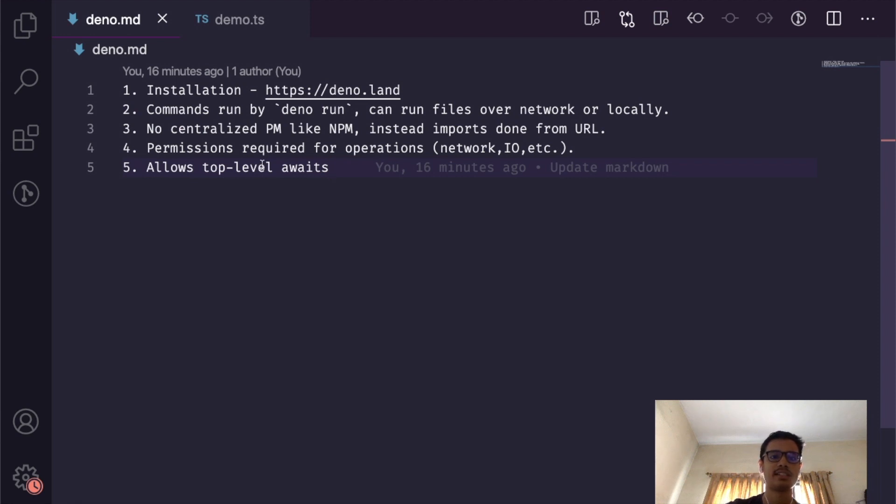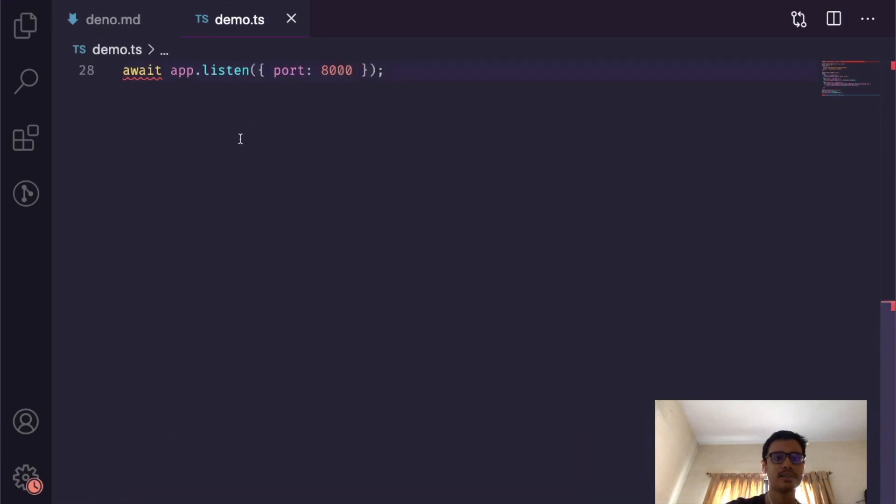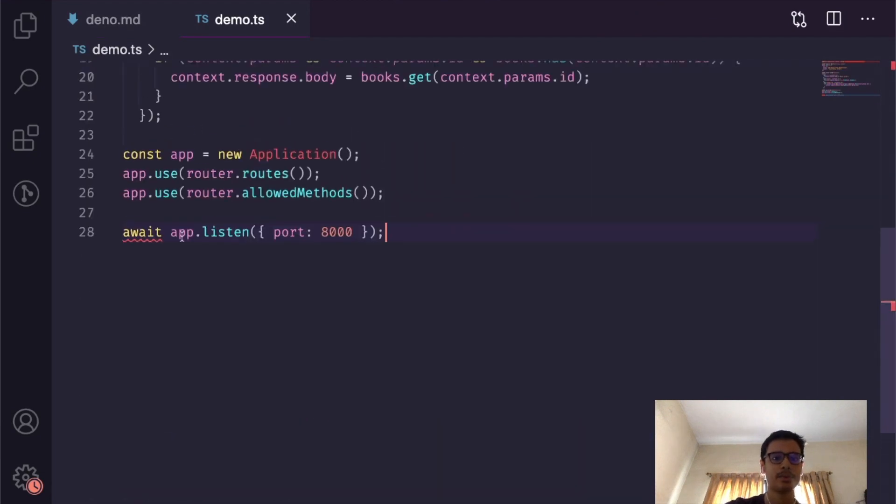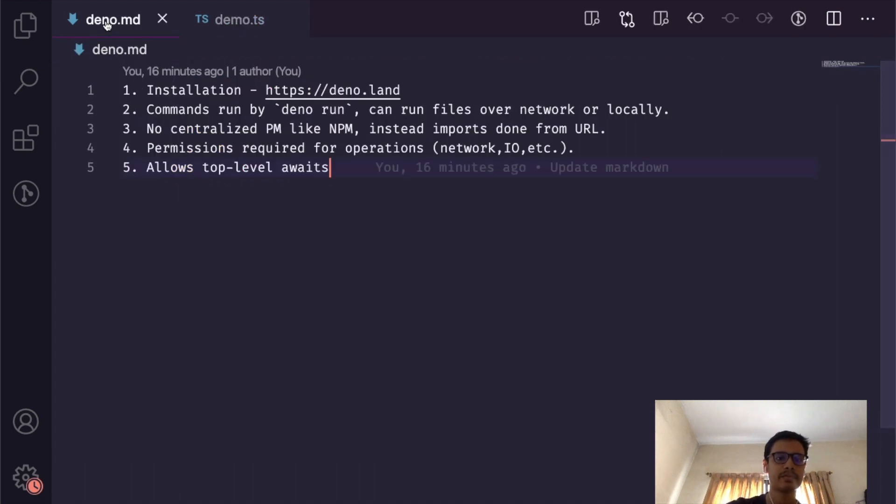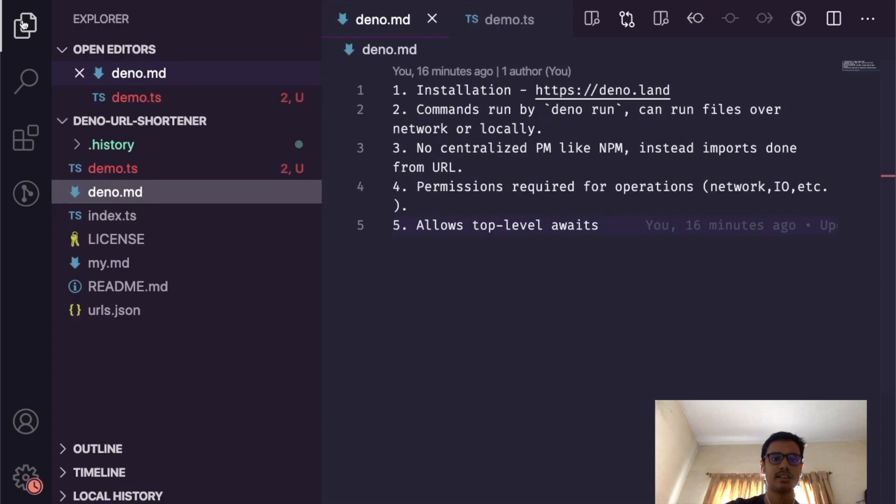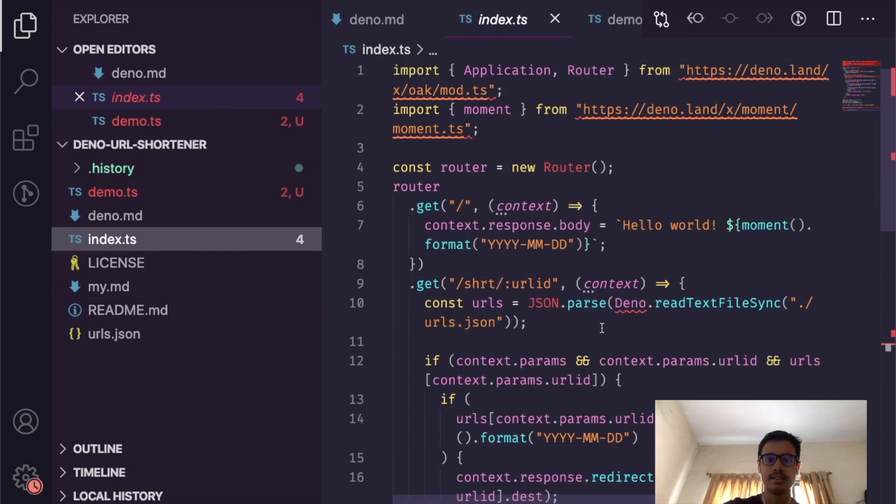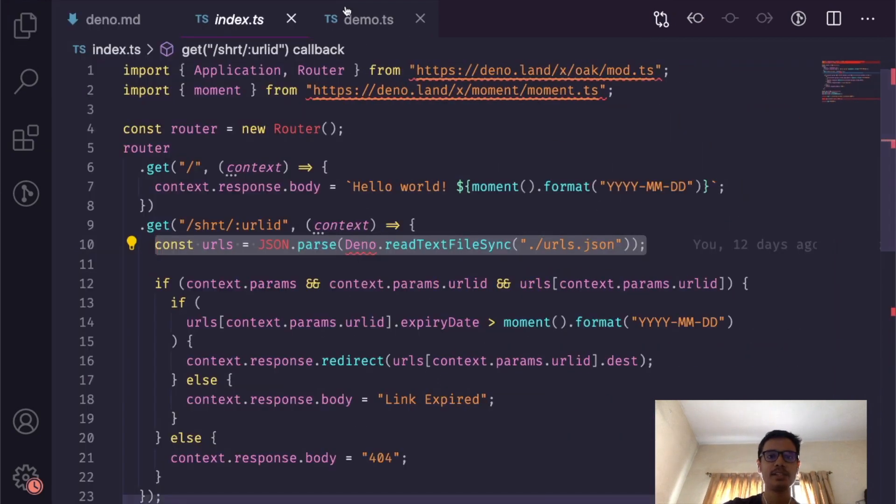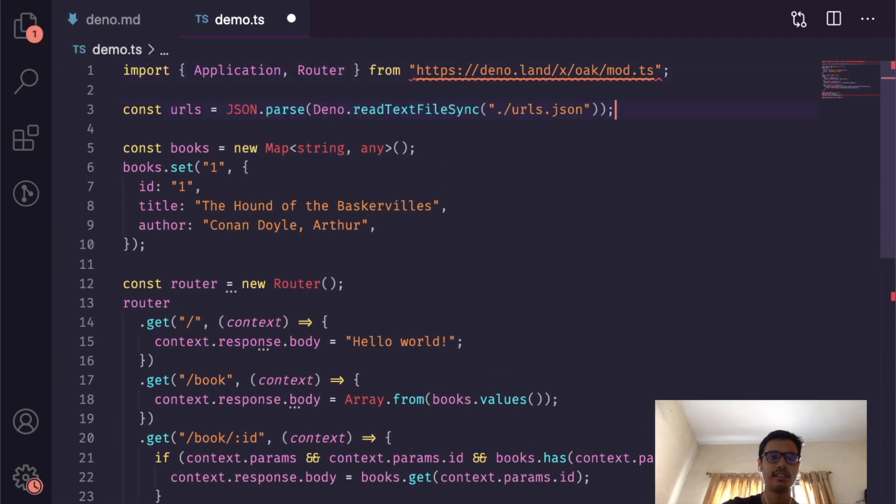If permissions are required for operations and there's no centralized package manager like npm, it also has top-level awaits. This program uses an await to listen on port 8000. Now, to experiment some more with these permissions for operations, let's go to the index file that I've already defined over here. This is a file which imports JSON from the local file system.